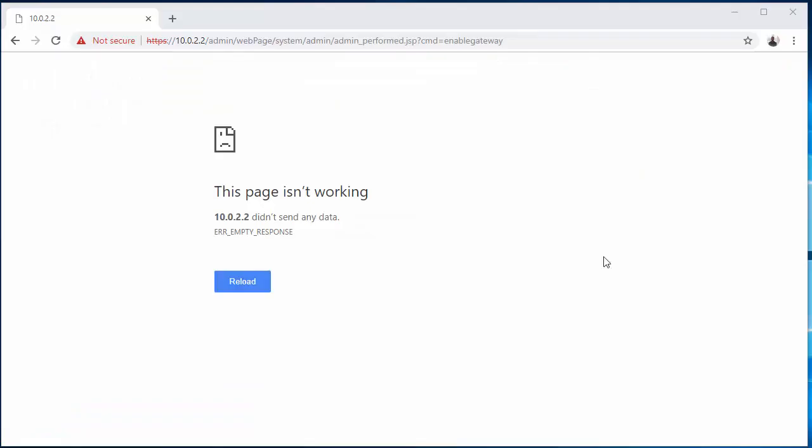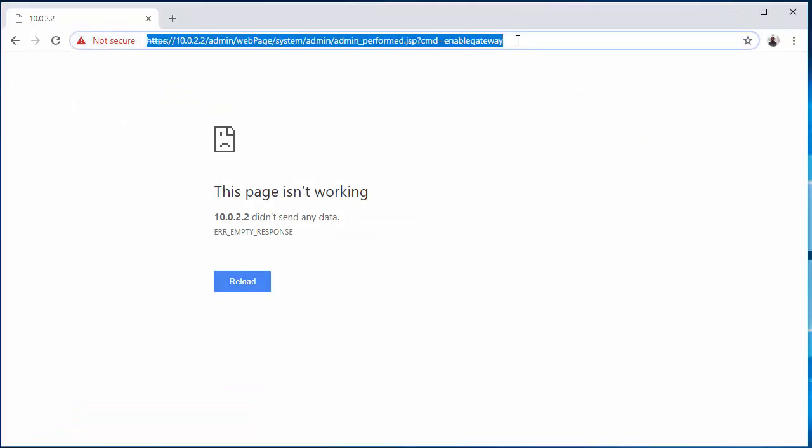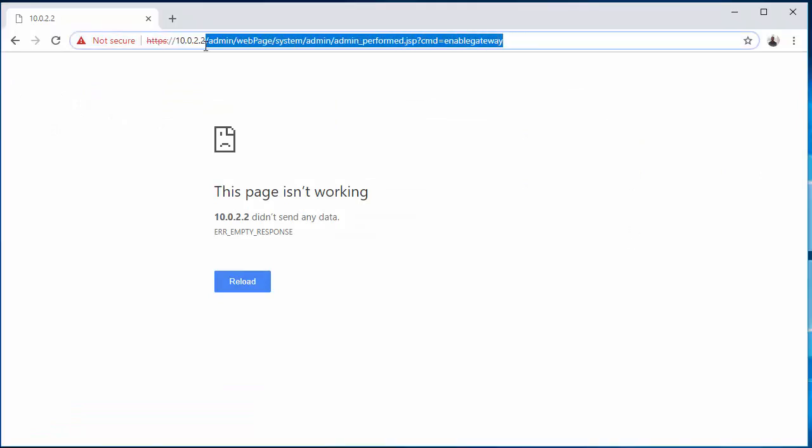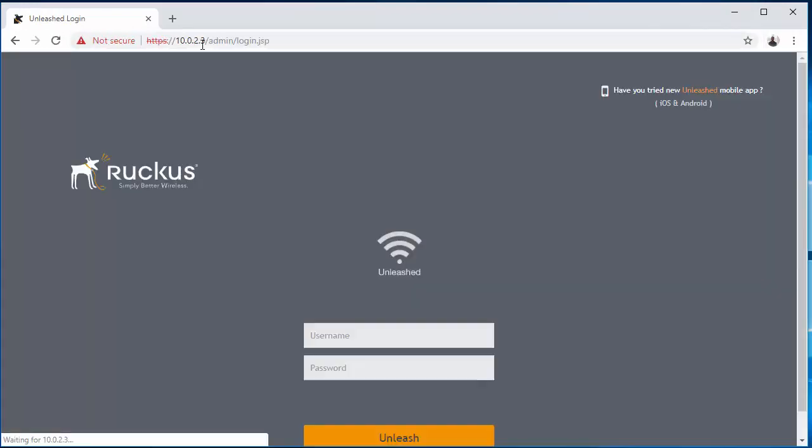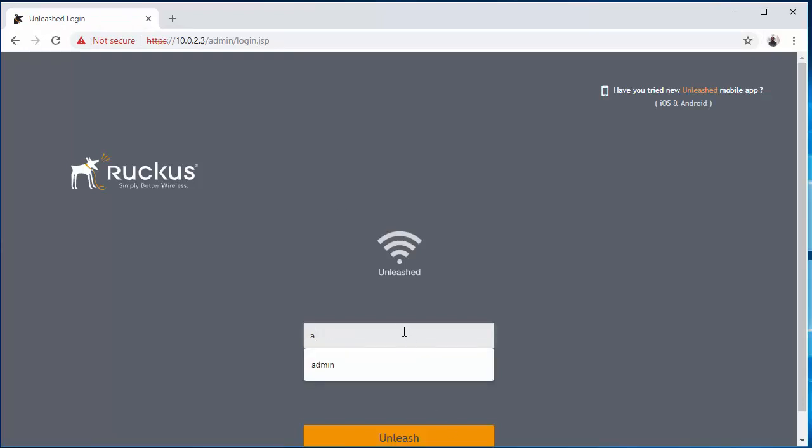All right, looks like the AP is fully rebooted and connected. So let's try to get to our dashboard again. All right, looks like it worked. So let's log in.